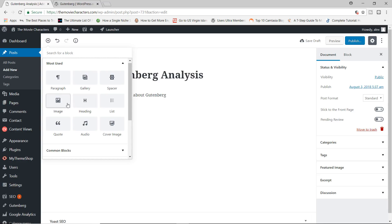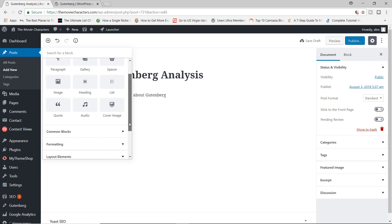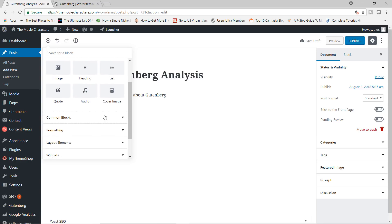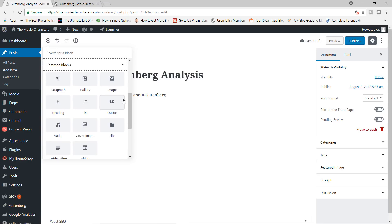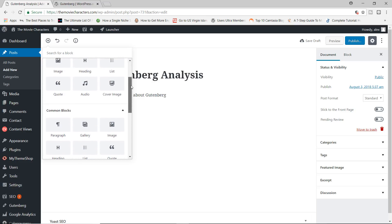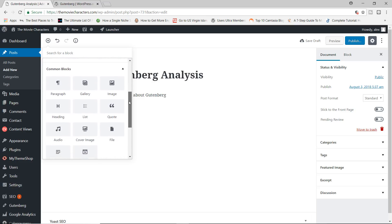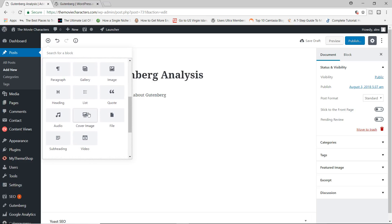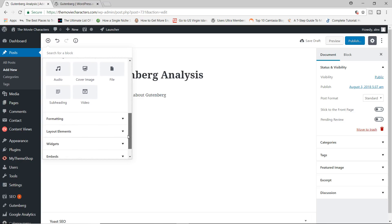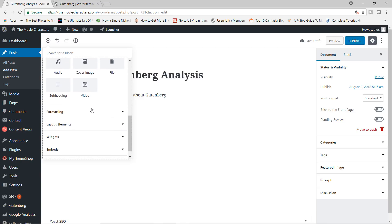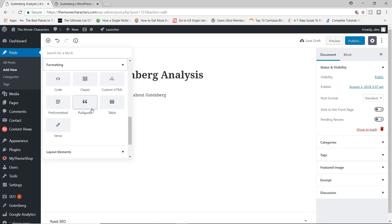But by default, you're going to have heading, image, audio, and then we have the common blocks, which is very similar to the most used blocks. You have your list, cover image, video, subheading, file, and so on.